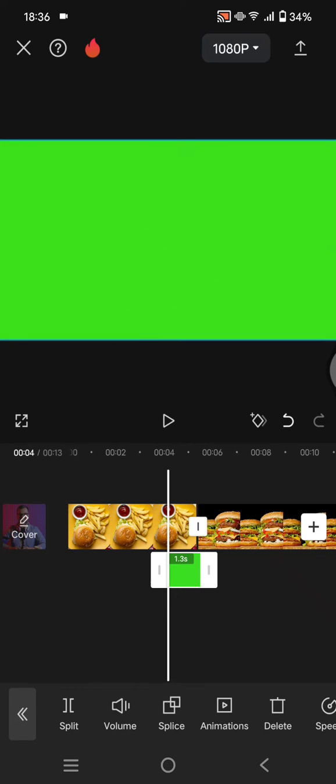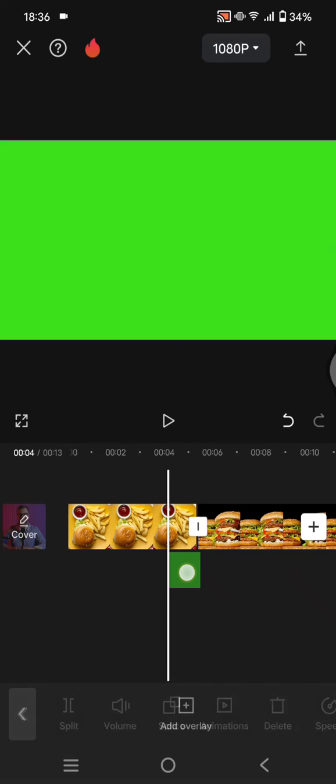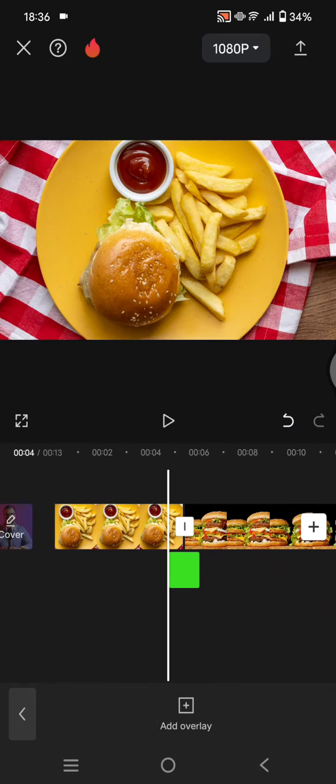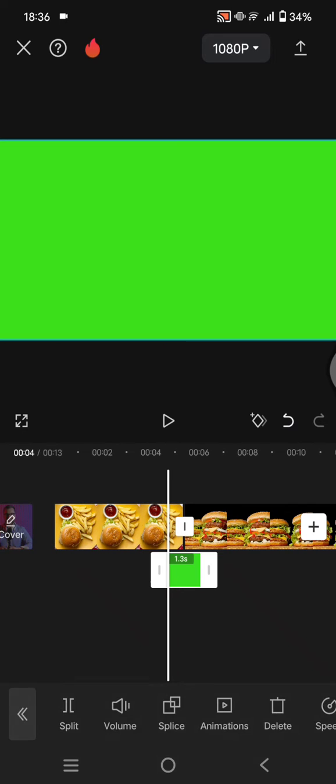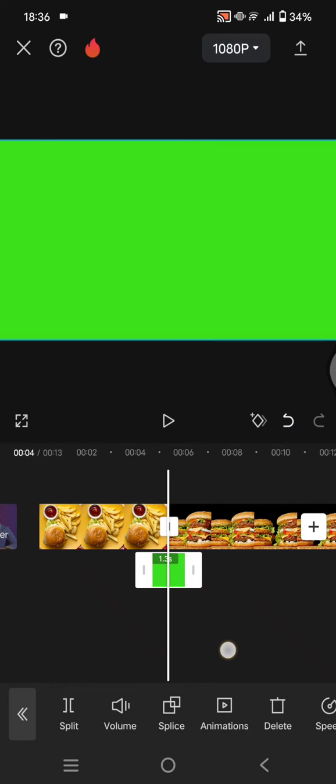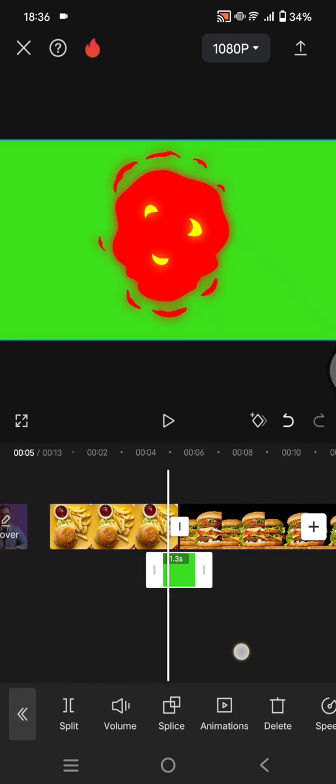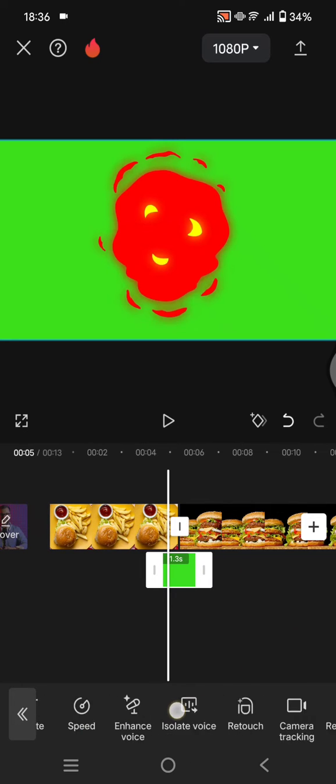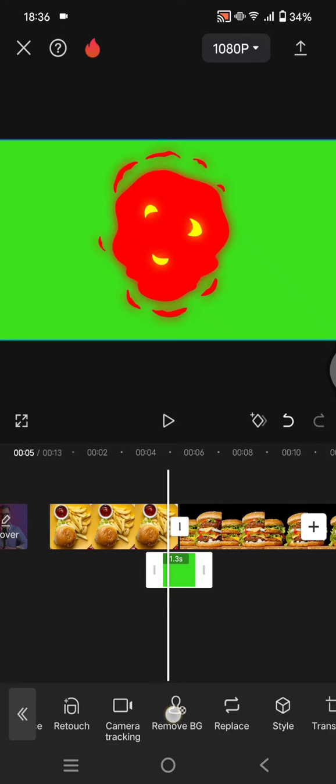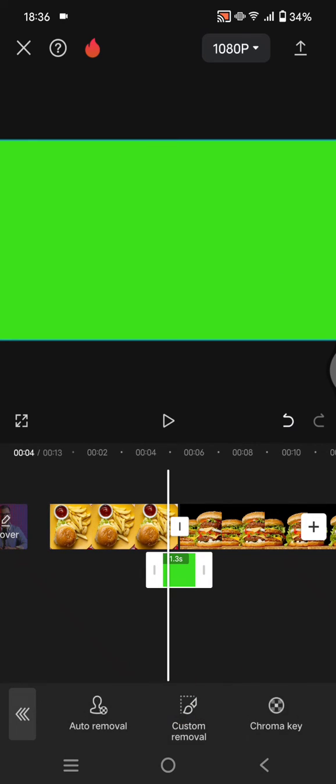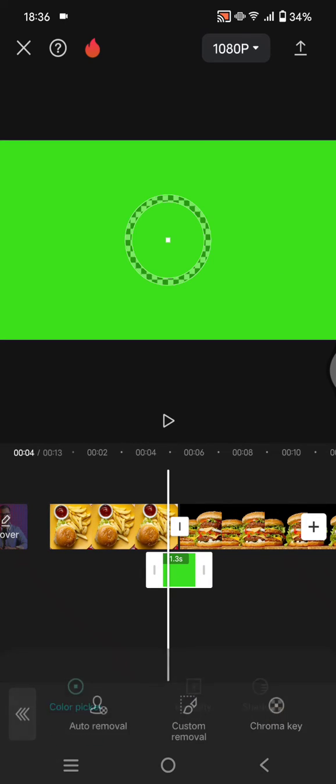Adjust the size and put it in between the clips. You need to put it in the right position like this. Then to remove the green screen, go to the remove BG option.